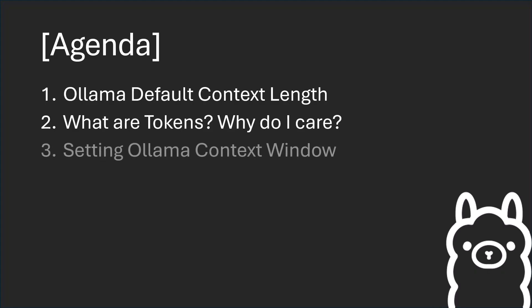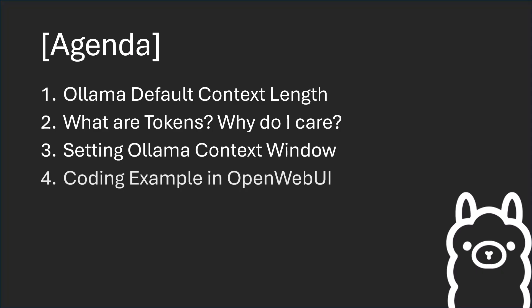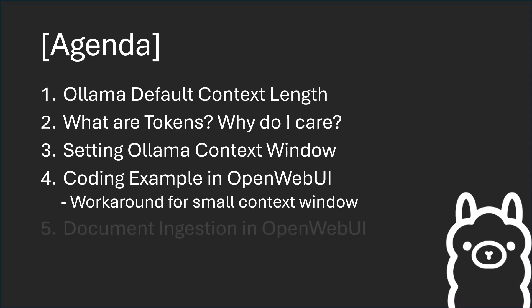We'll cover setting up the OLAMA context window, so if you want to customize the context size so it's not just set to the default. We'll go through a coding example in OpenWebUI with some workarounds for dealing with small context windows, and also an example of document ingestion reading in a PDF in OpenWebUI.